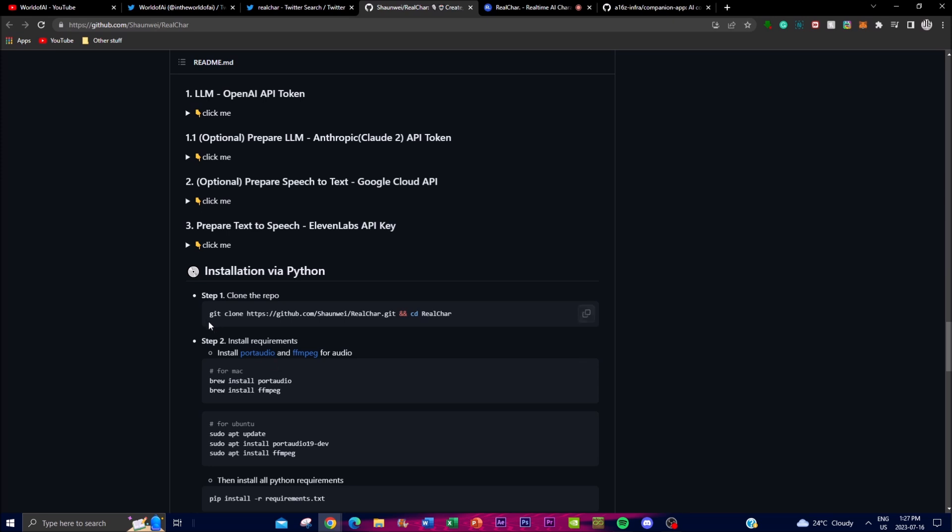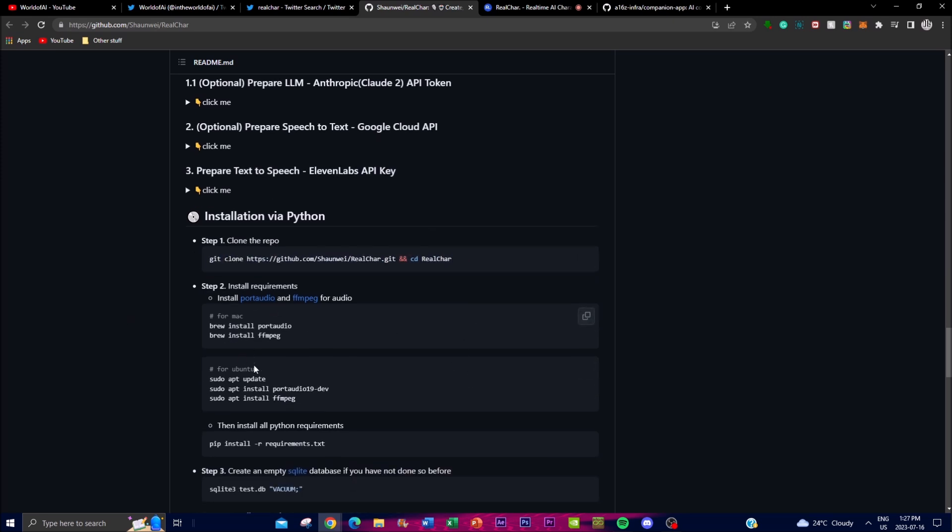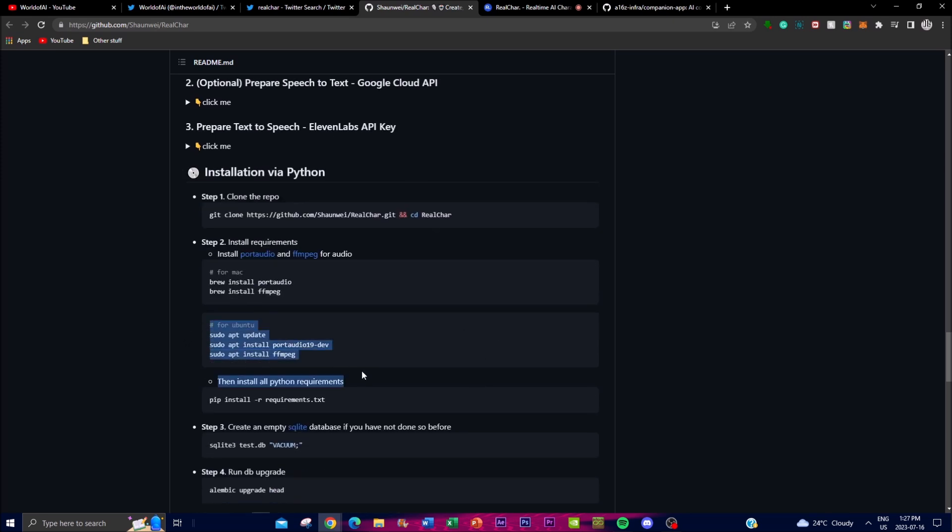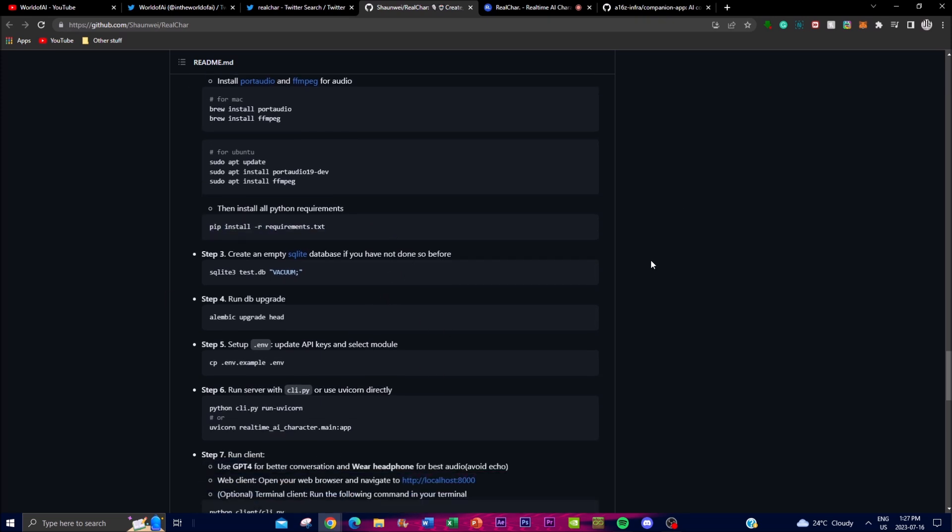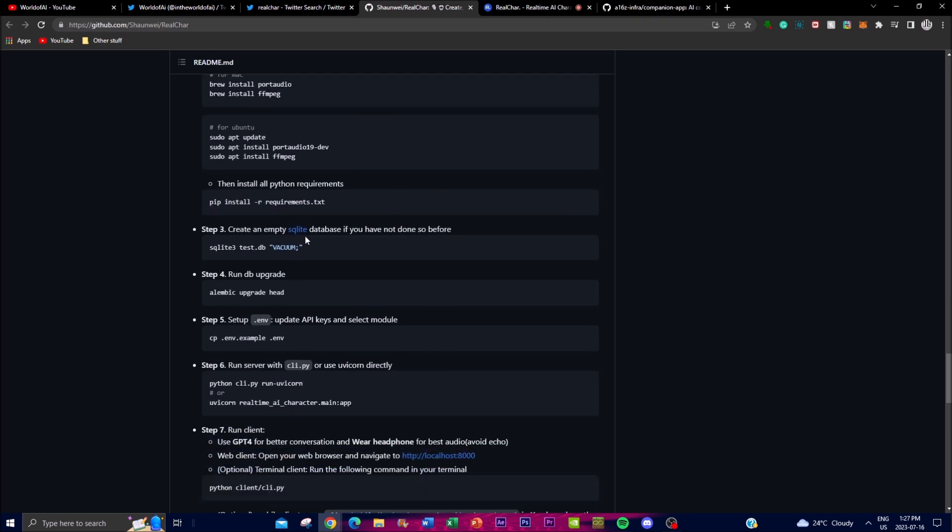You start off with this command - this is for Mac, but if you're using Windows you'll need to install different things for the application. Once you're done, you'll need to install Python requirements. As you go forward, just copy and paste these commands into your terminal.